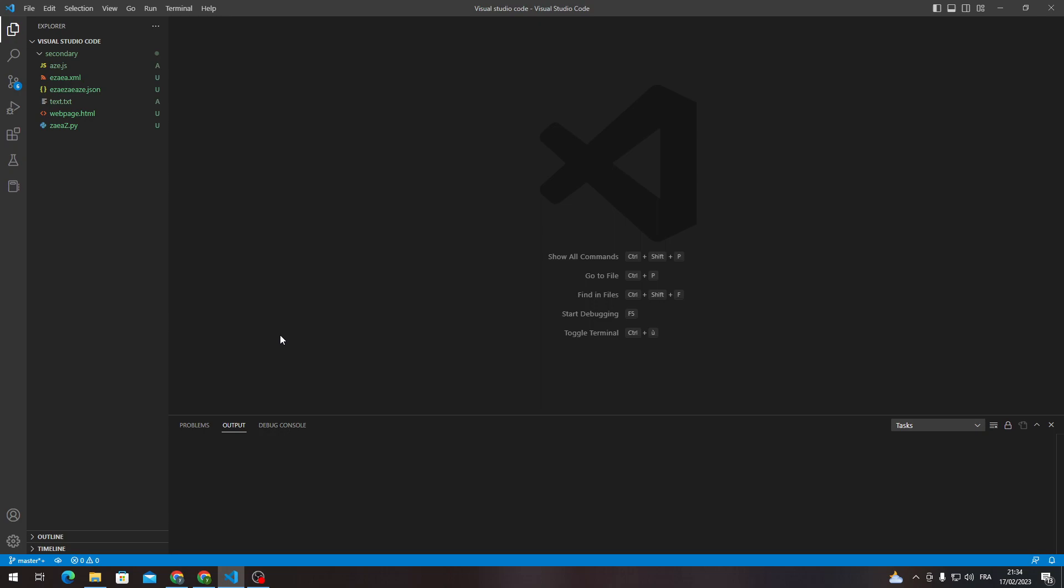Hello guys and welcome back to a brand new video. In today's tutorial I will be showing you how to get out of full screen mode in Visual Studio Code.